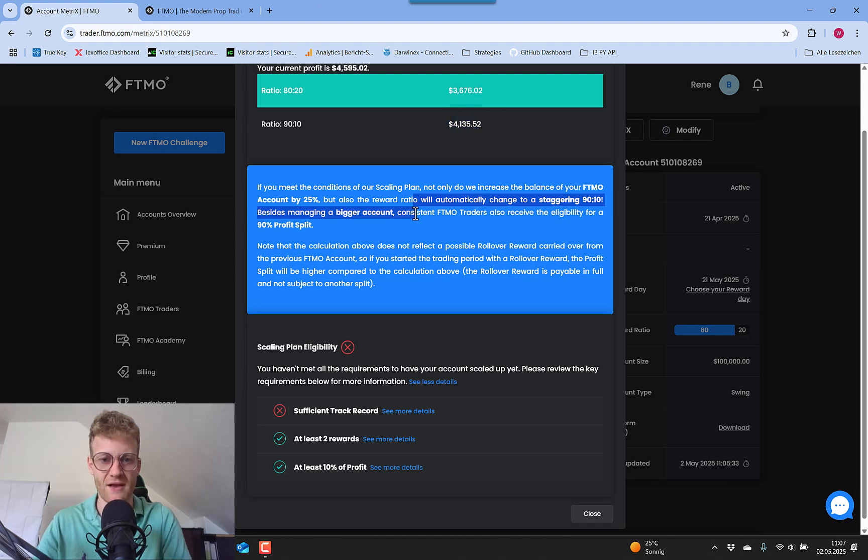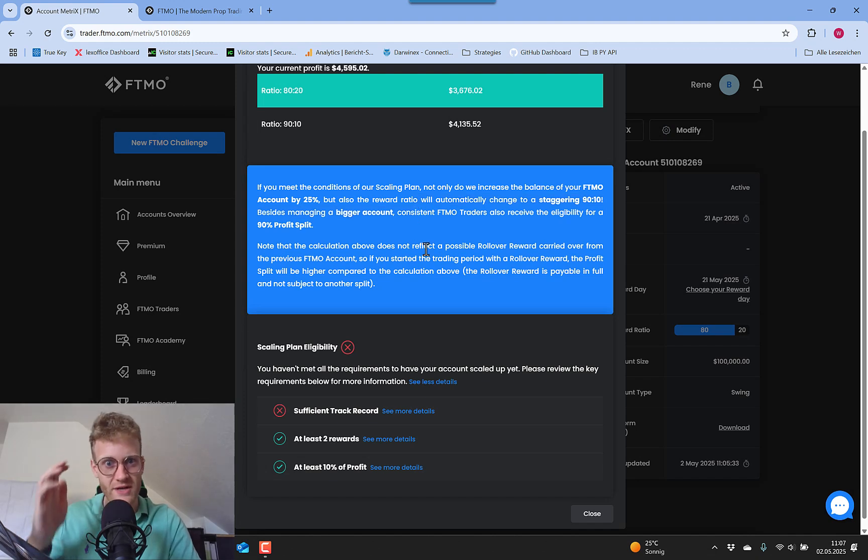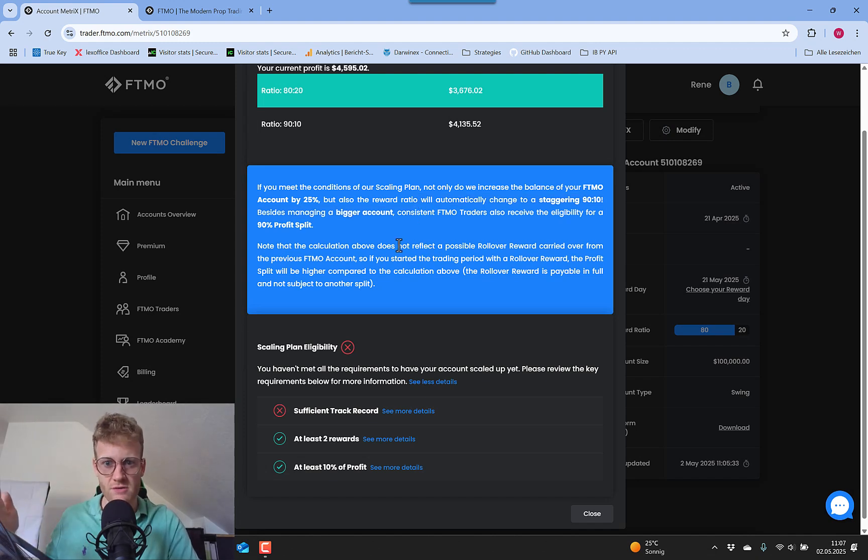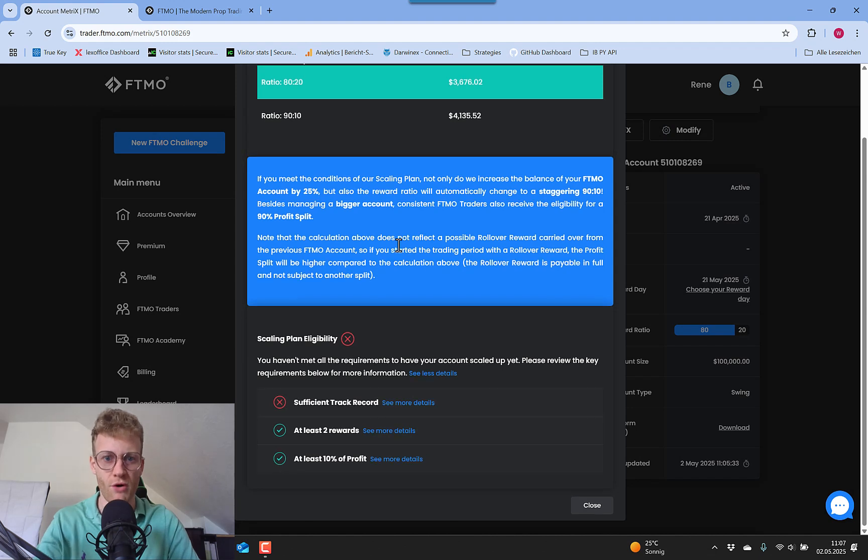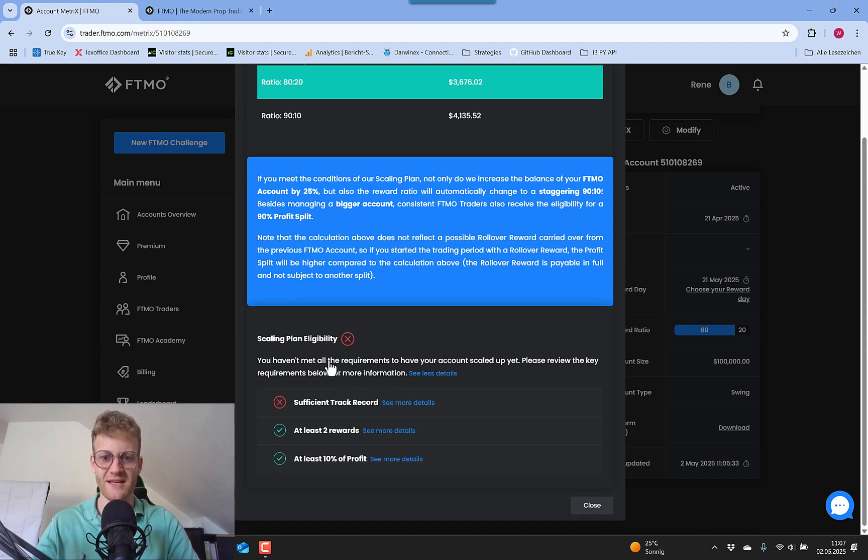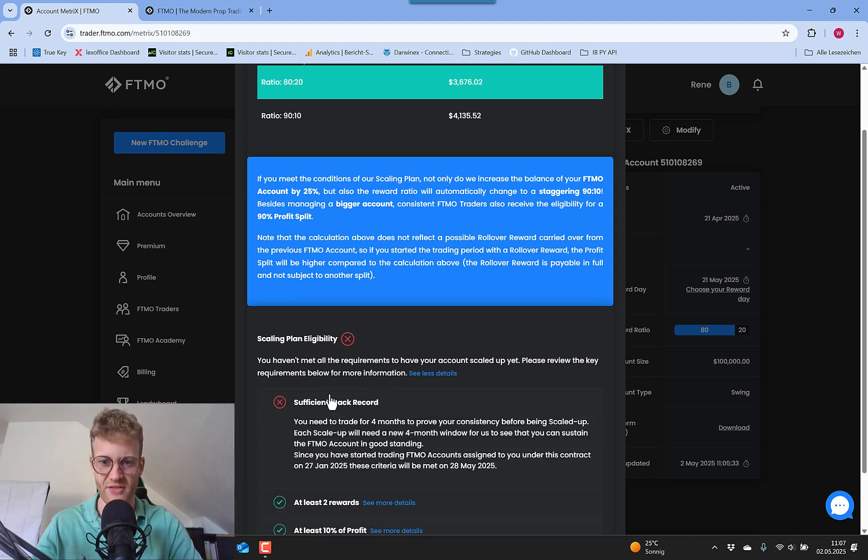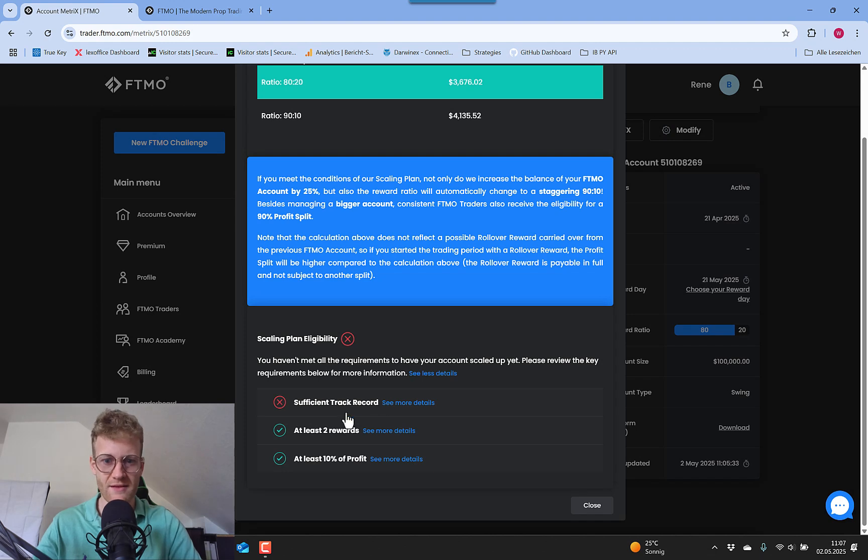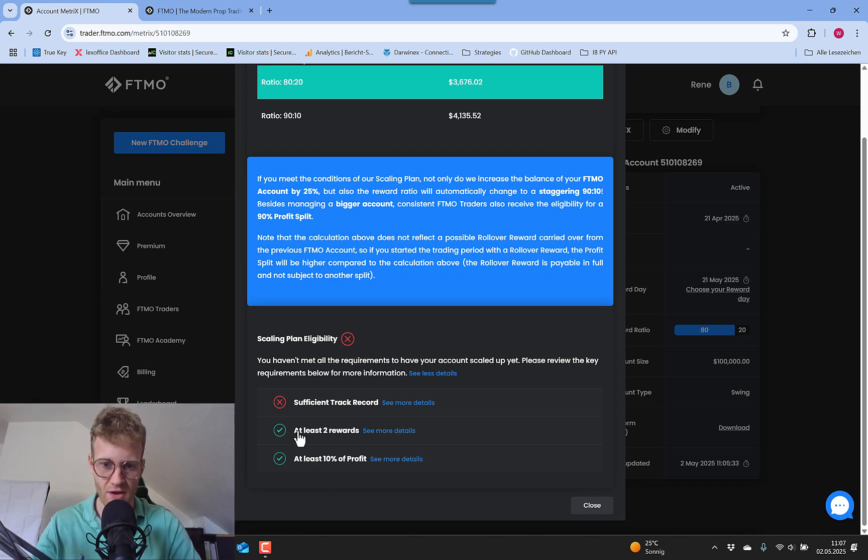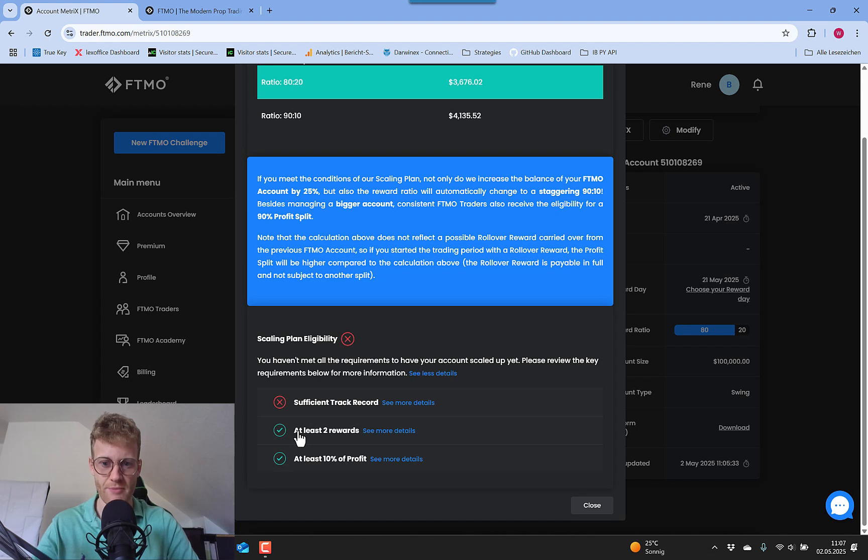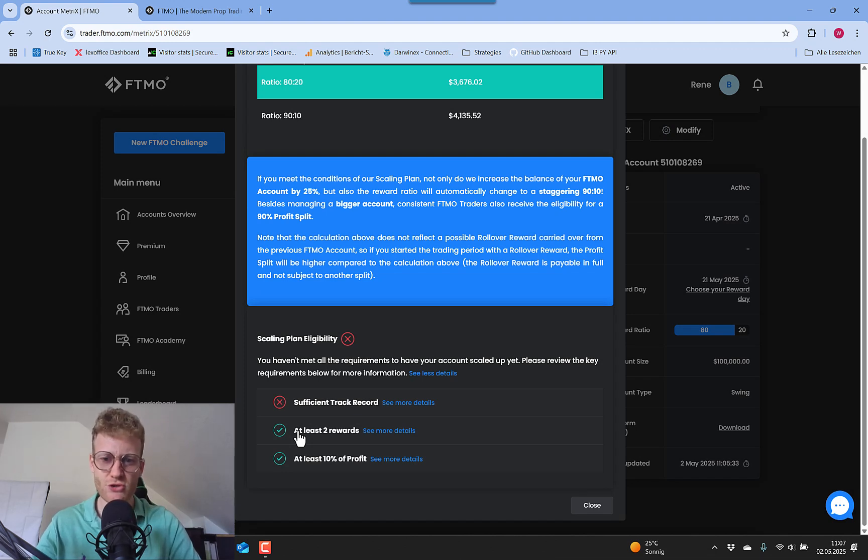That is really making a difference. As you can see here in this month, it would be like $500 difference. For me it's not more effort, but it's not that easy to fulfill the scaling plan. If we read this here, we can see right now I fulfilled two of the three necessary points. Let me talk you through these points.